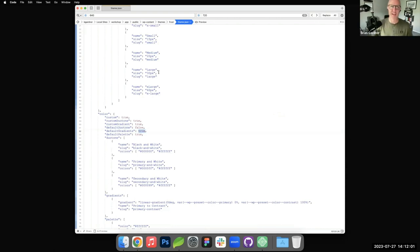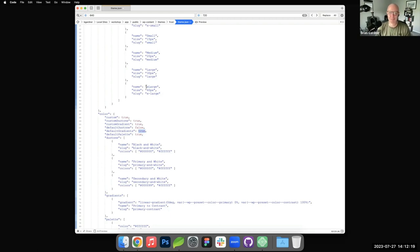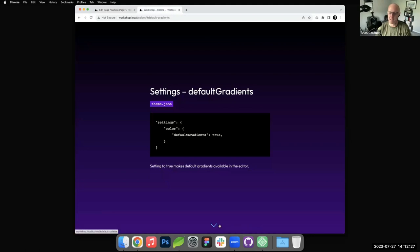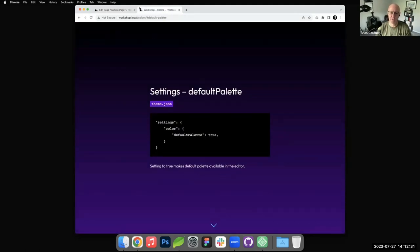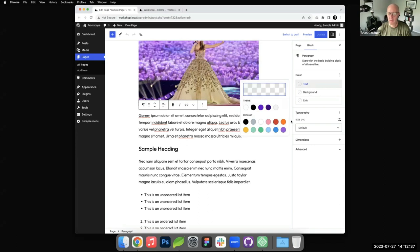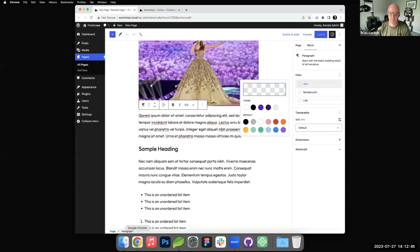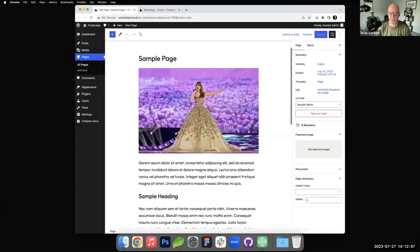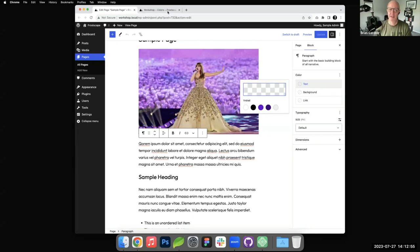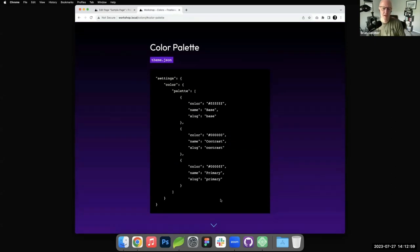The default color palette, similarly, setting that to false or true enables or disables it. This is the default palette - these 12 colors that WordPress itself has selected. Setting this to false results in that being gone. That looks a lot better, especially if it's some client stuff that you want them to choose from.